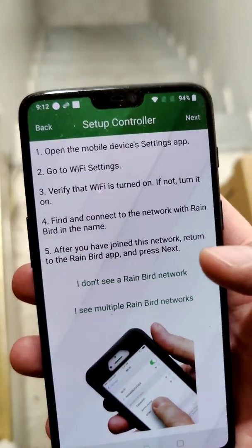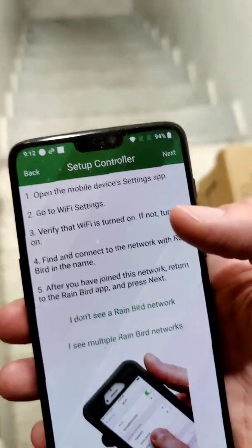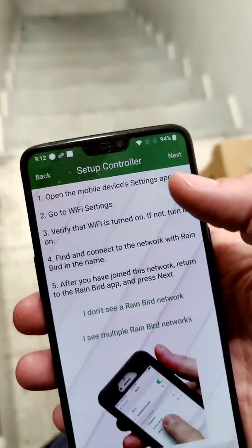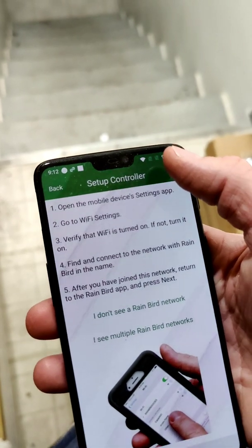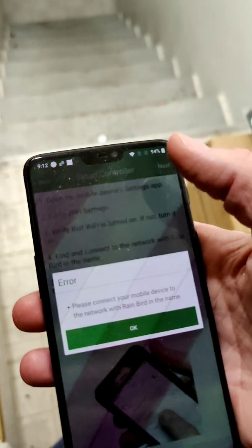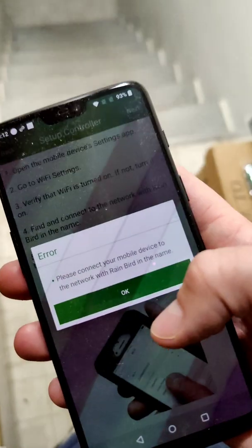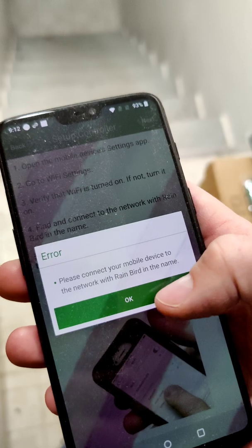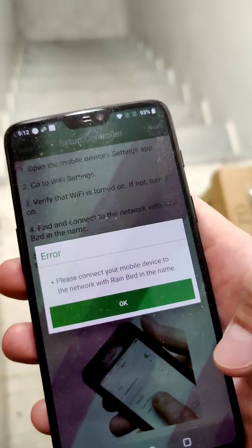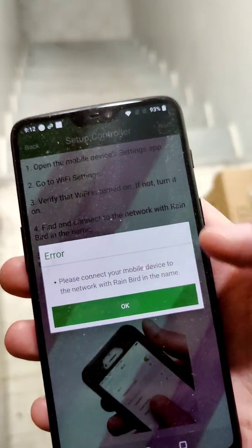I'm not going to show the full demo because I already completed the setup and I don't want to undo it just to redo it. But when you hit Next on this screen, the error won't show up — it'll just connect.